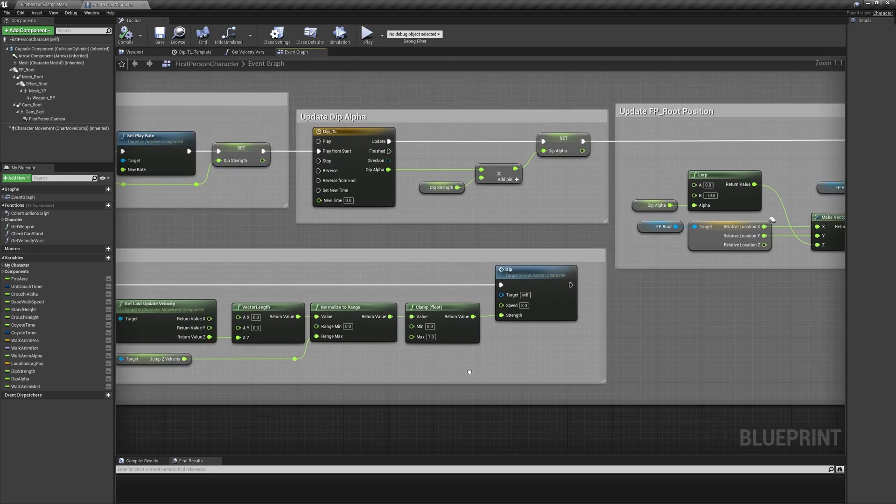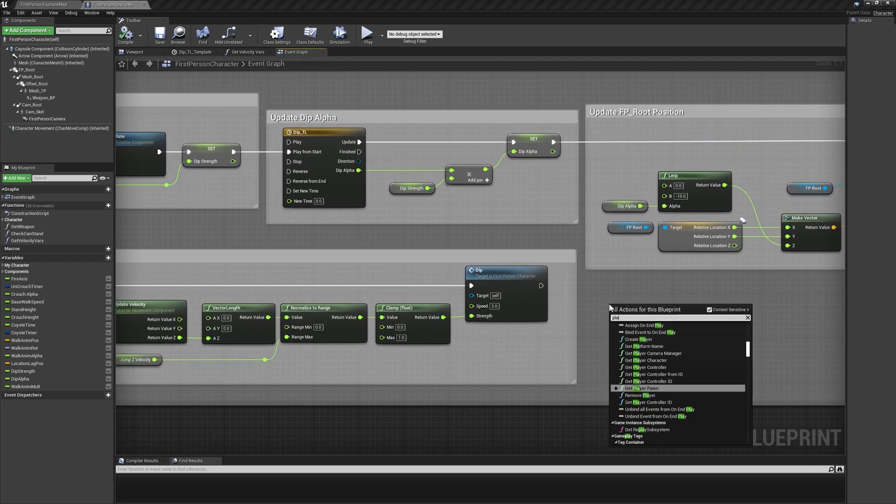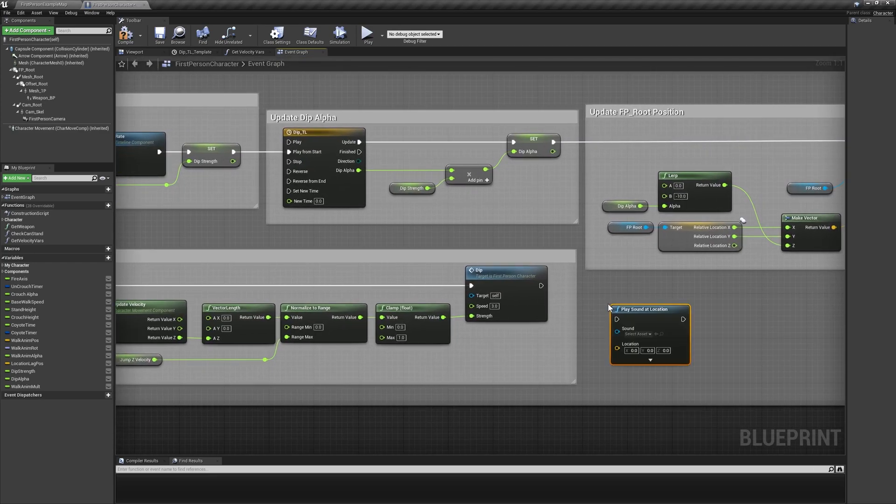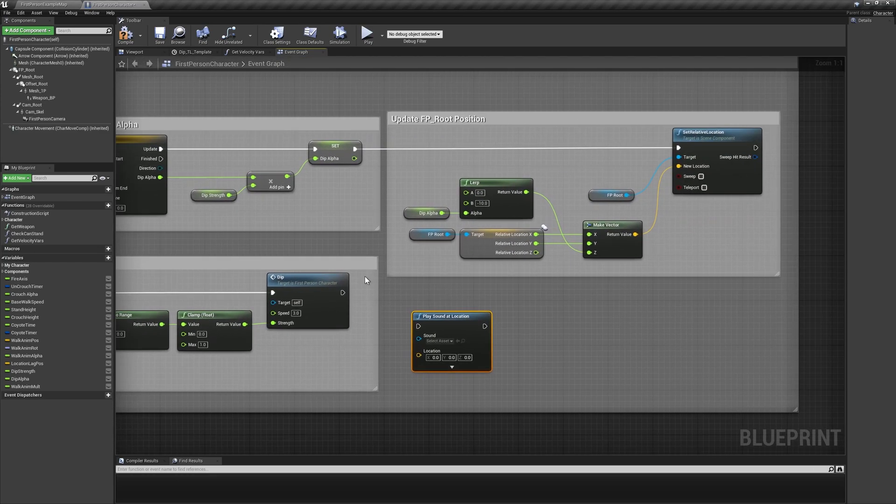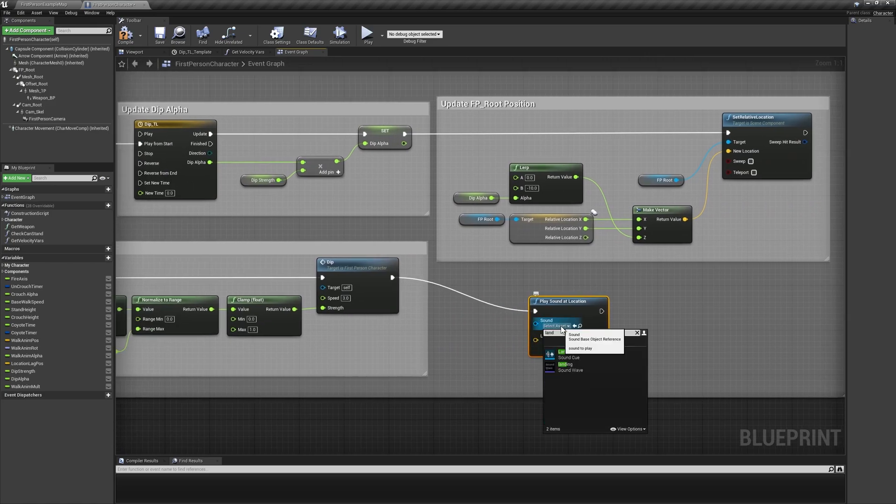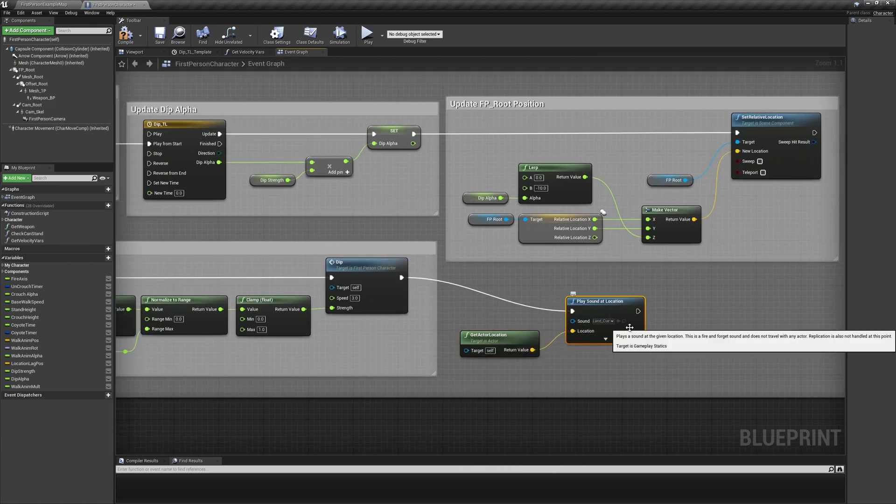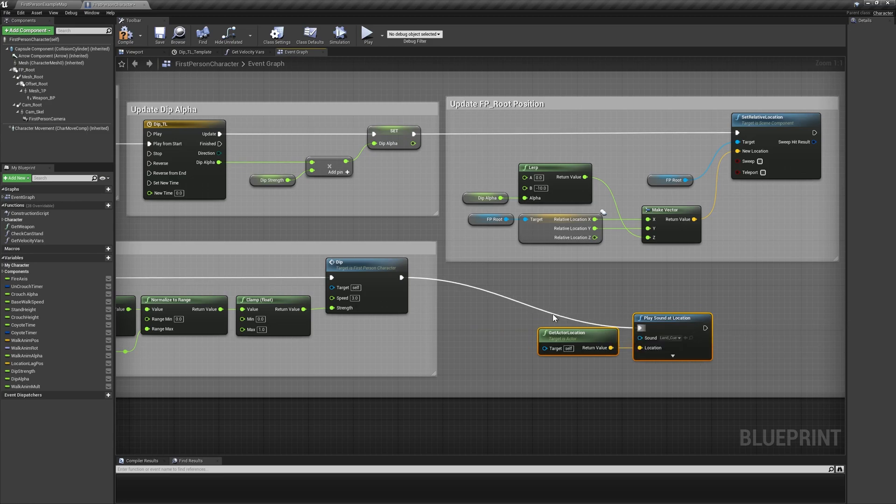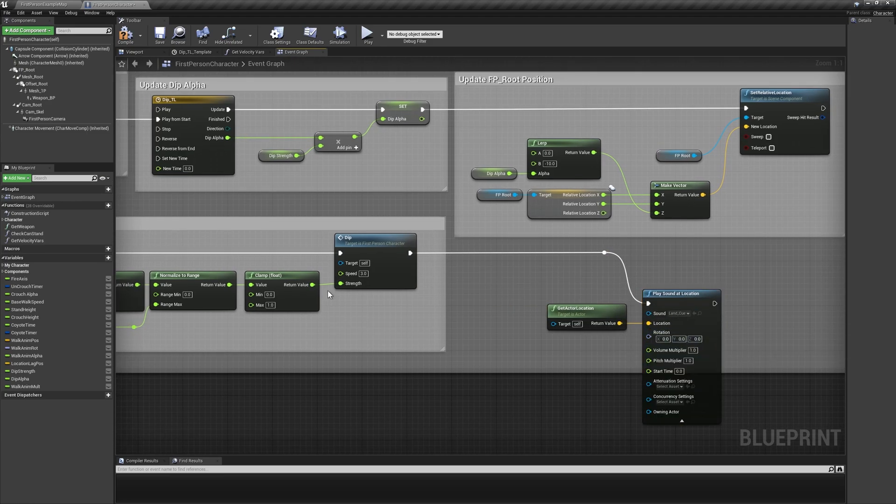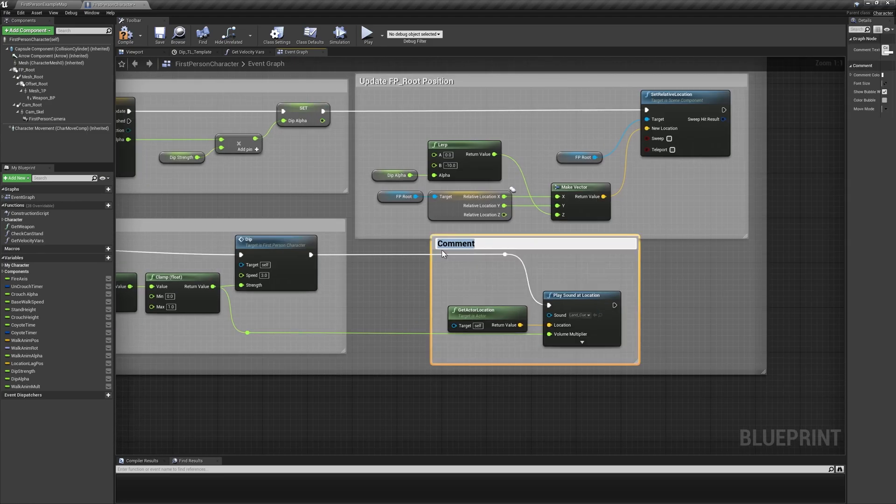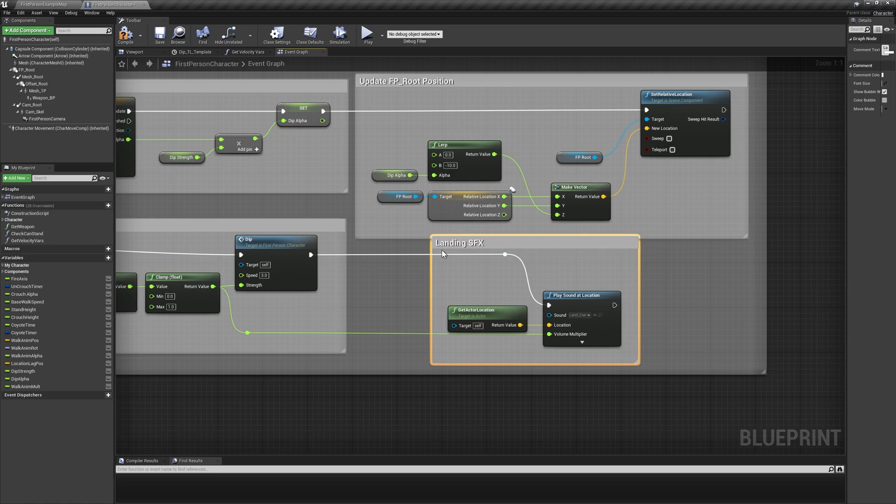Navigating to our landing dip event, add another play sound at location node at the end of the execution line with its sound value set to Land Cue. Again, use getActorLocation for the location input, and for the volume input, we'll use the same value driving the strength input of the landing dip event call.